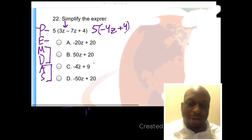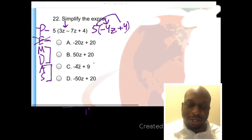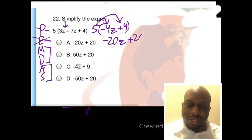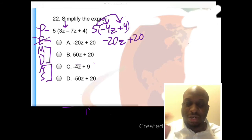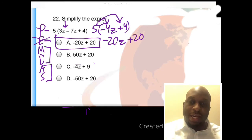So we don't have any exponents, but we do have multiplication going on doing the distributive property. So let's go ahead and distribute our 5, and we get negative 20Z plus 20, because 5 times negative 4 is 20, and then 4 times 5 is 20 as well. And that leaves us with answer choice A.